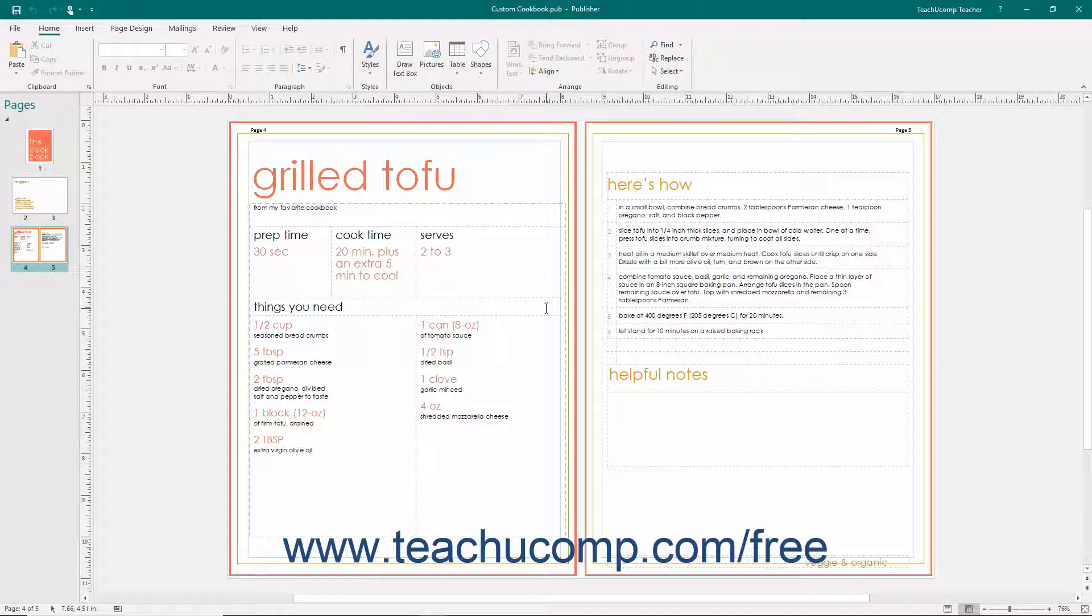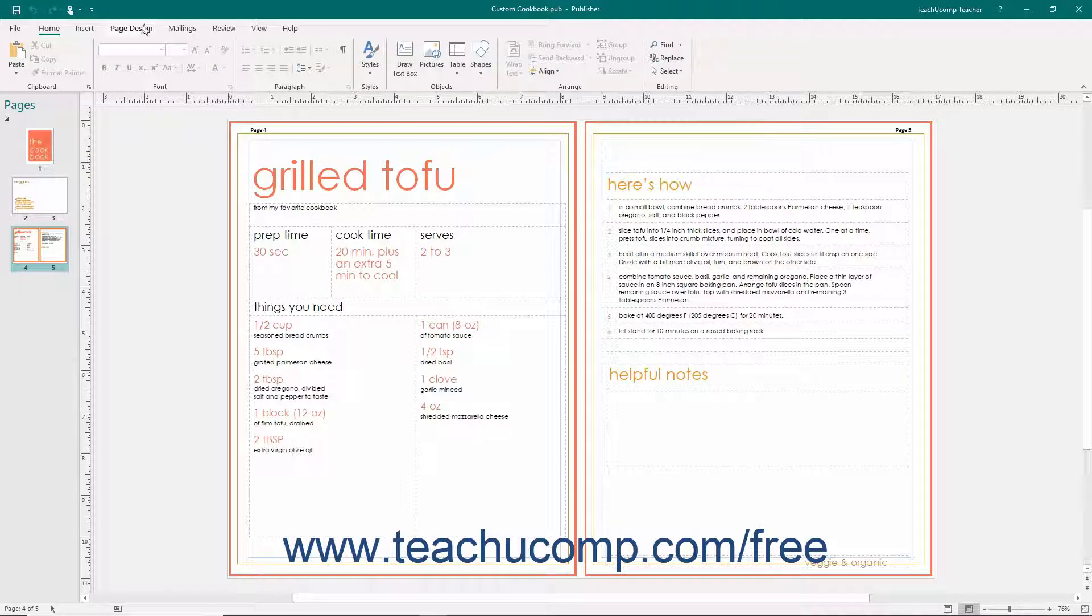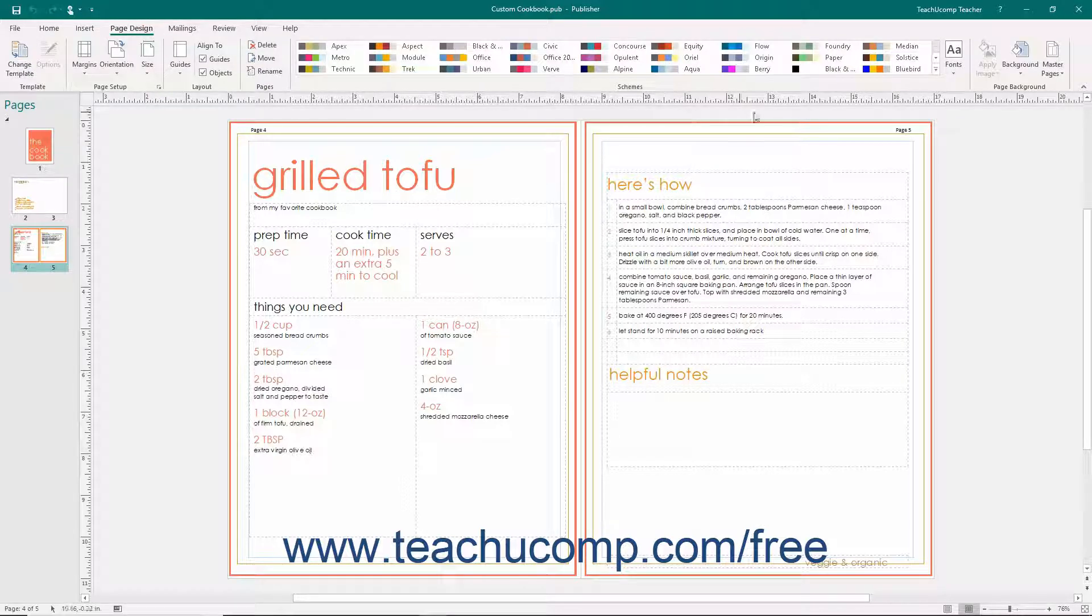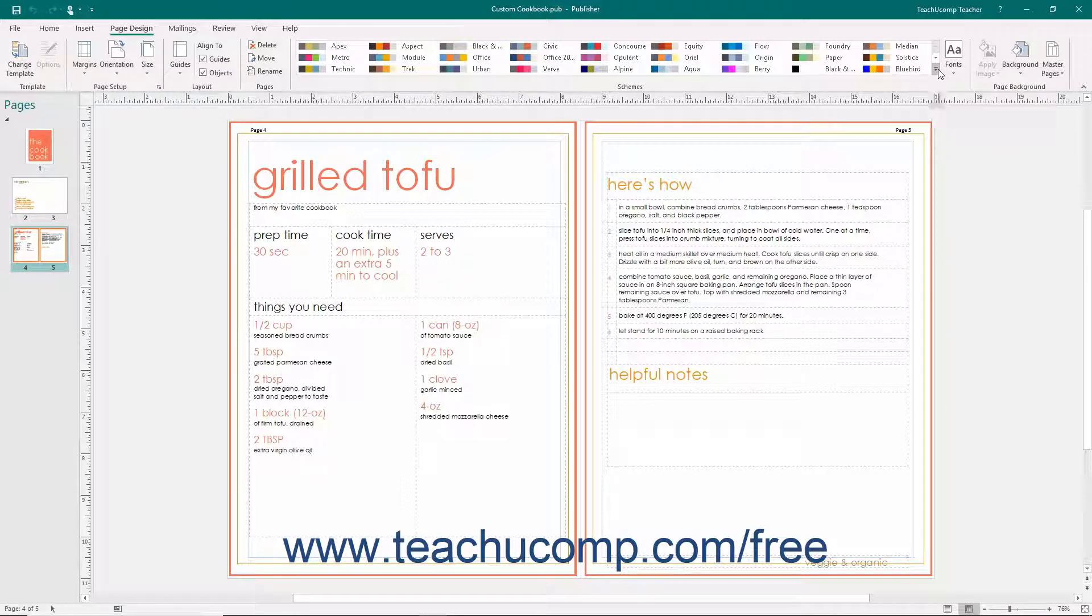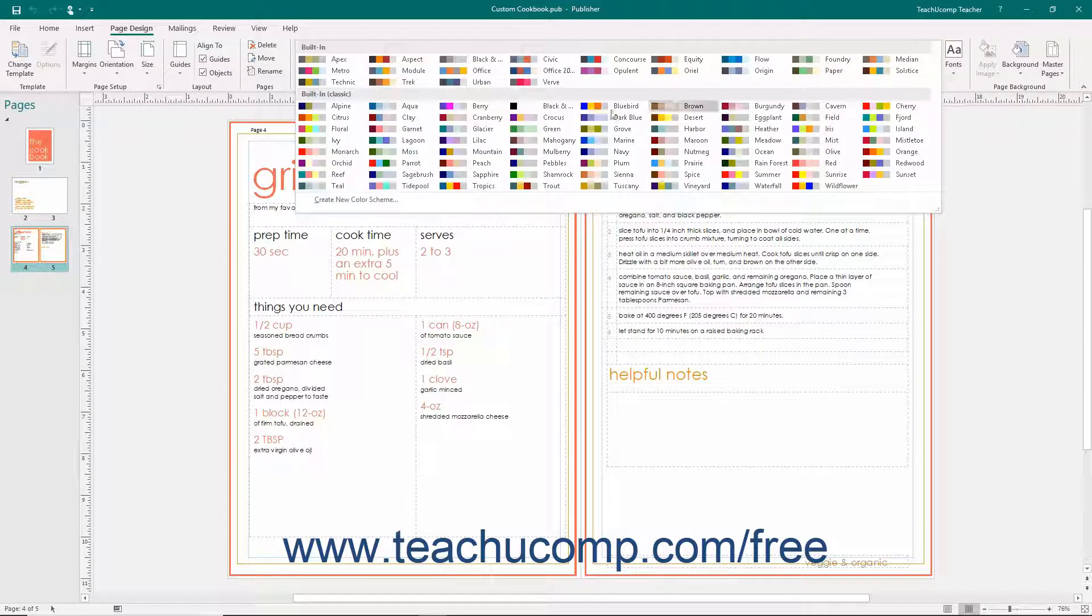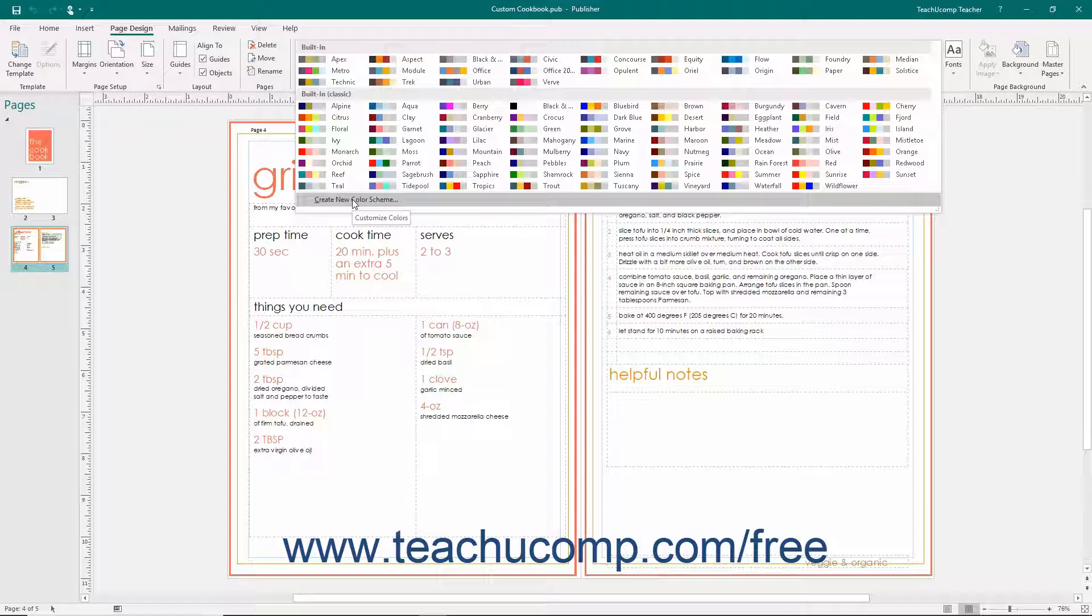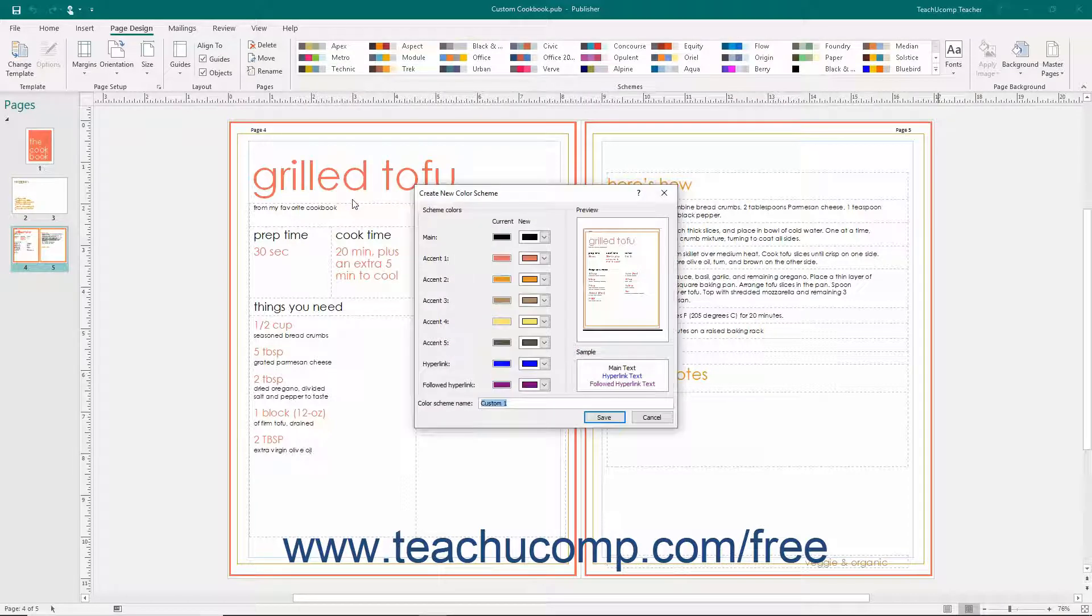To create your own custom color scheme, click the More button that appears in the lower right-hand corner of the Schemes list on the Page Design tab in the ribbon. Then click the Create New Color Scheme command from the drop-down menu that appears to open the Create New Color Scheme dialog box.